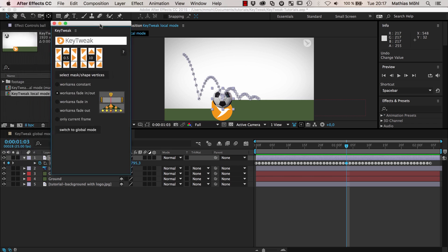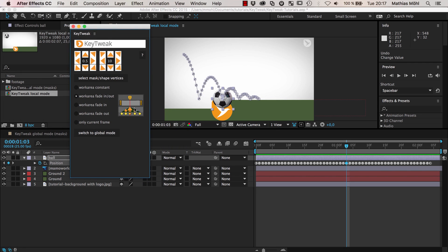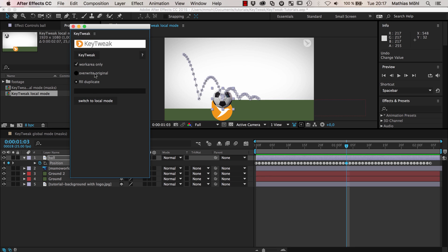So how is this tool working? It actually is very powerful and has different modes. Today we are going to focus on the local mode here, which is all we need. You can also switch to the global mode that I'm going to cover in a different tutorial.